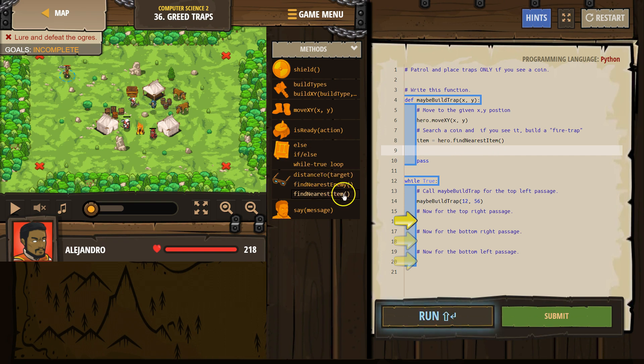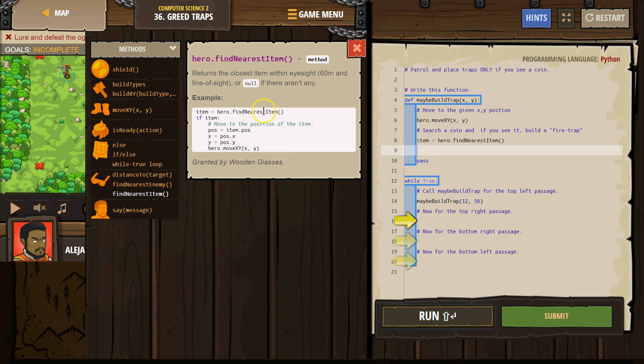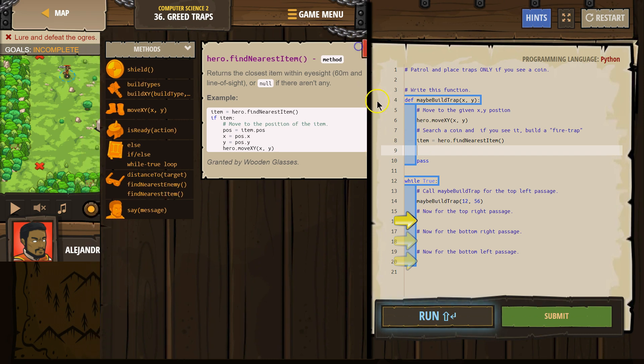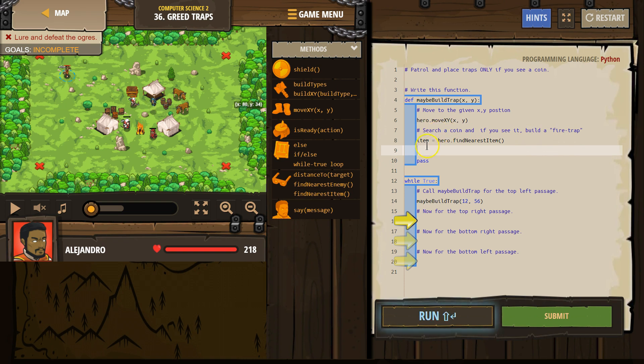If we're not sure what this is, because I don't remember, what's this do? Hero find nearest item. So we can declare it. It's just like enemy. Search for a coin. If you see it, build a fire trap. So search for an item.